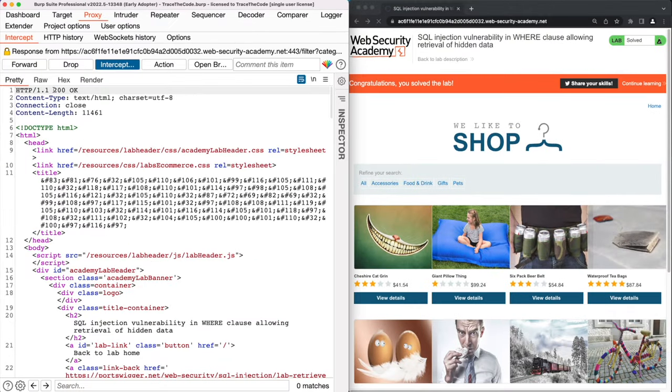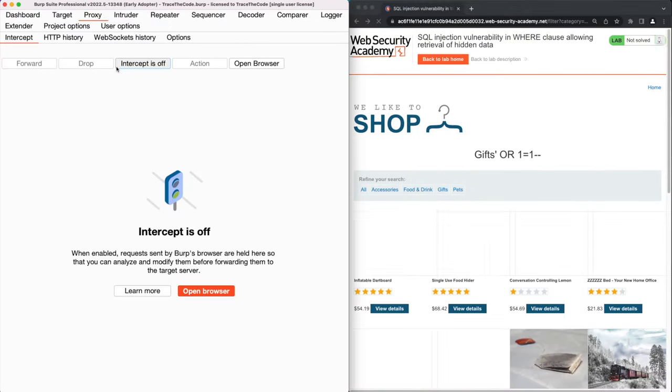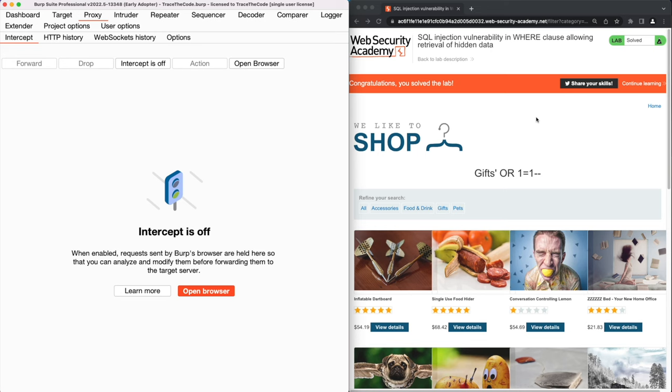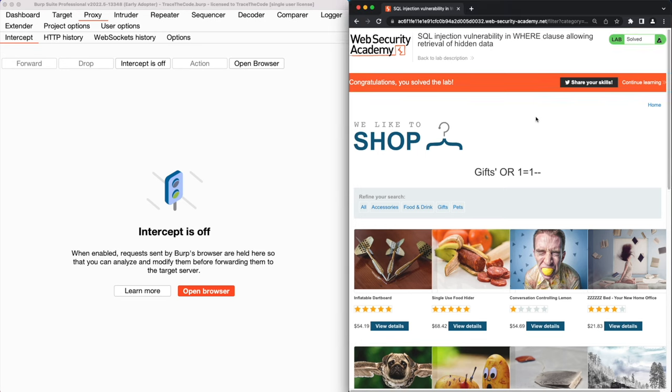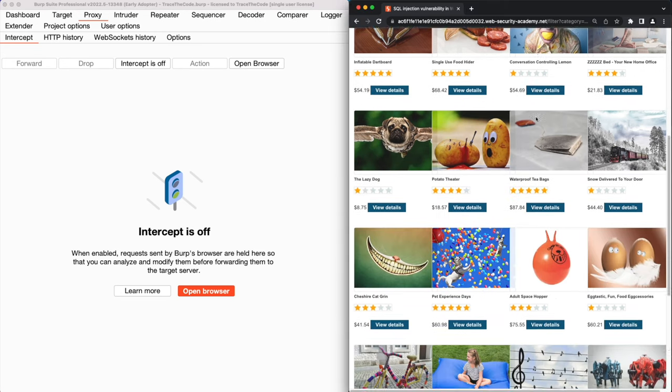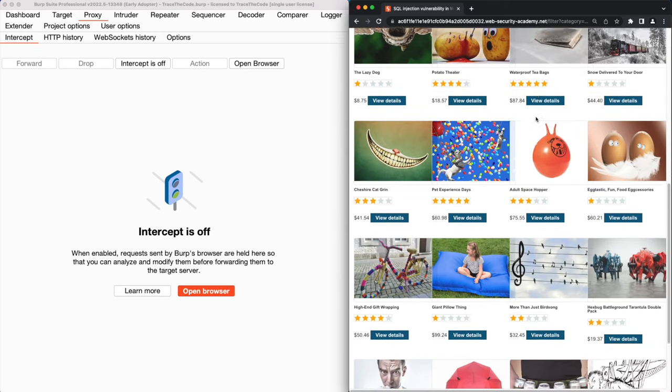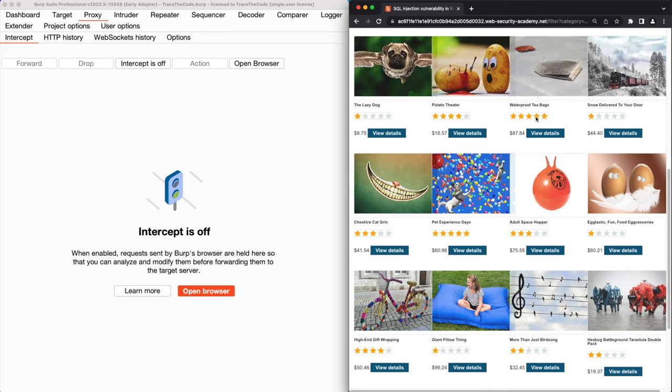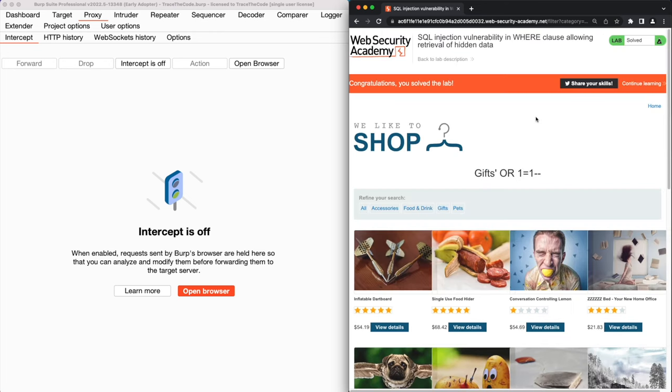In the web browser we get the message that we solved the lab. And by looking at the products, we see that we could successfully manage to exploit the SQL injection and retrieve the list of all released and unreleased products in all categories.